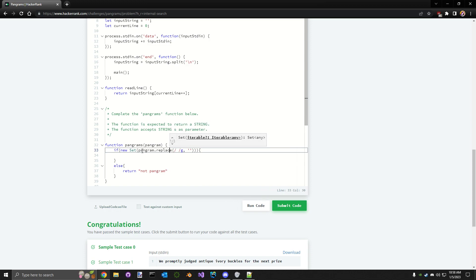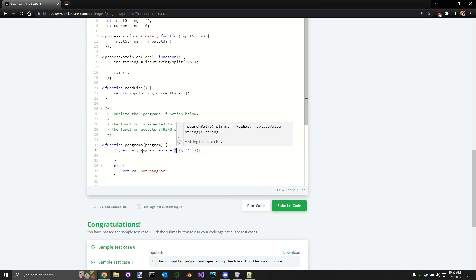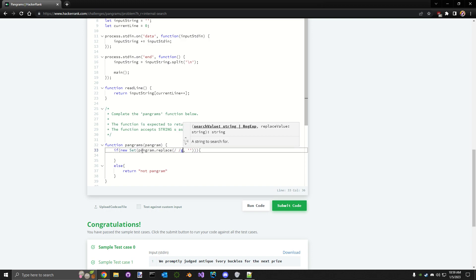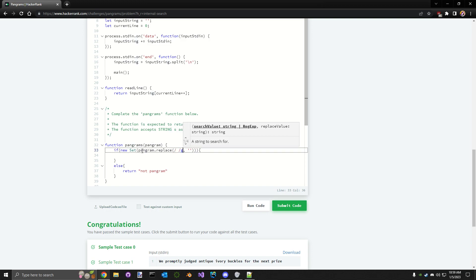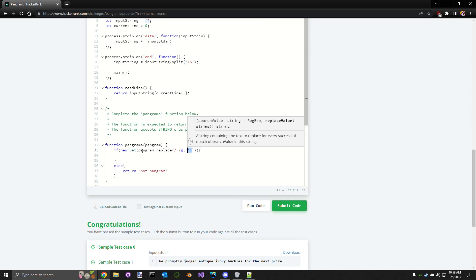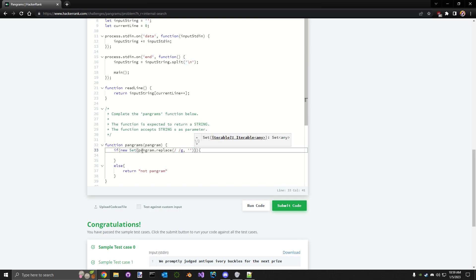So anything like a space, a line break, etc., in the entire string, replace it with nothing. Simple enough, right? So we've got our characters now. We've got our unique set.